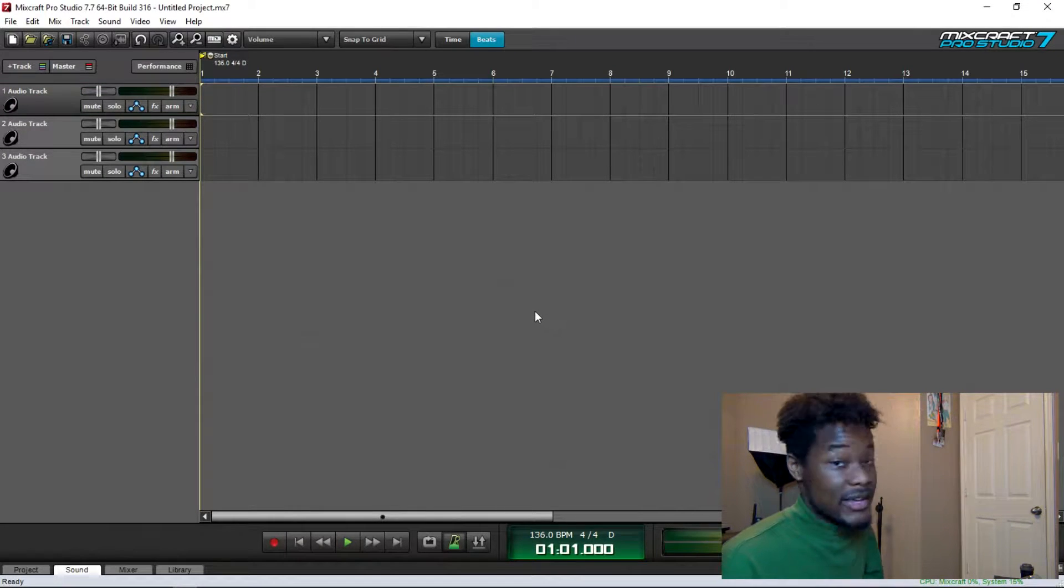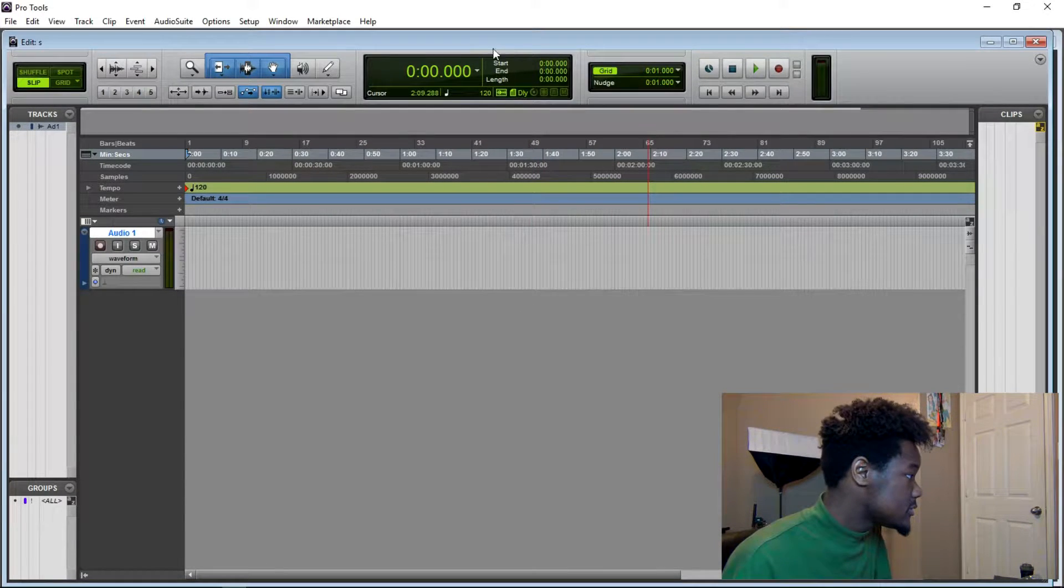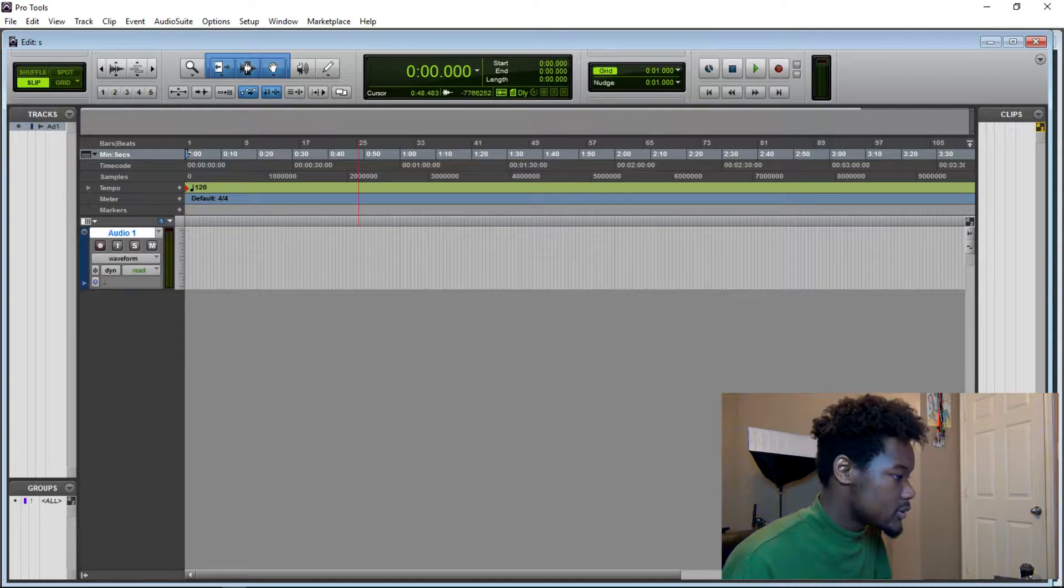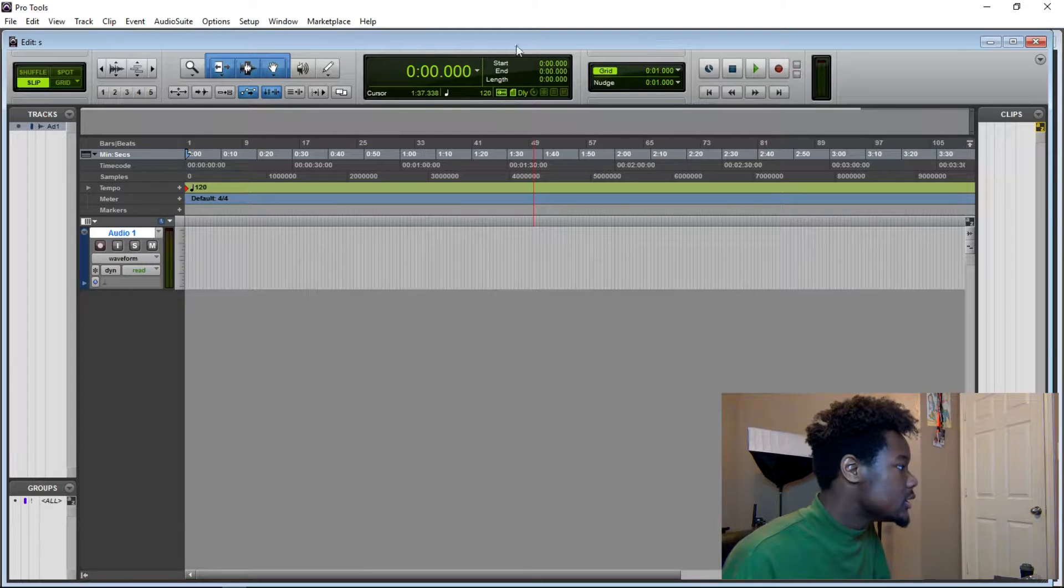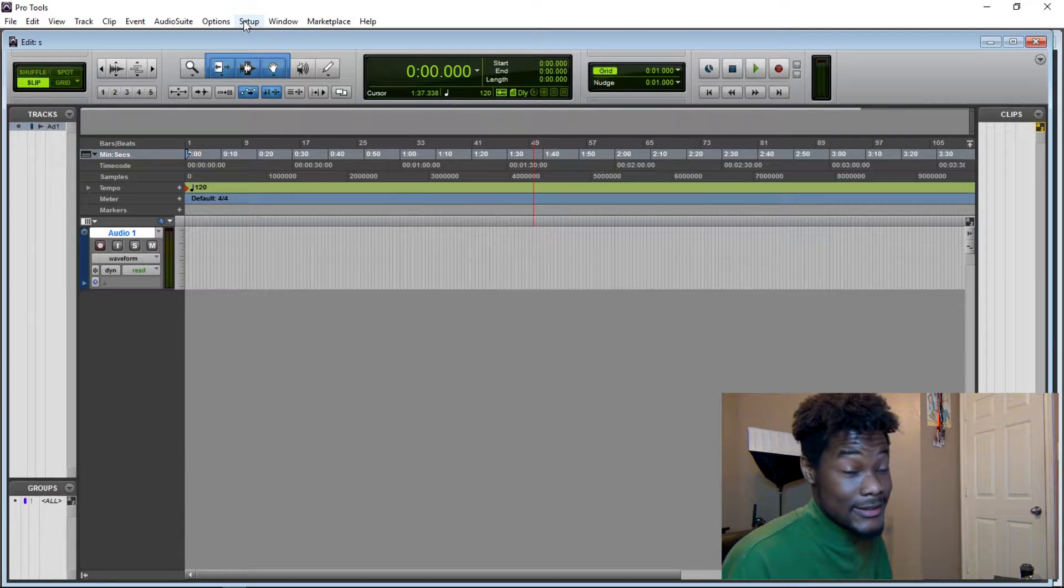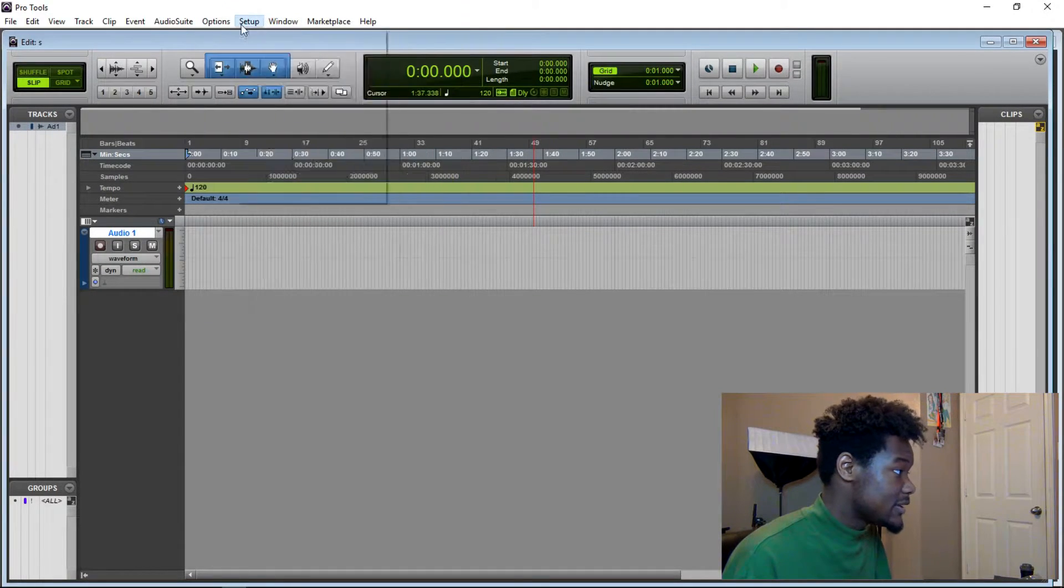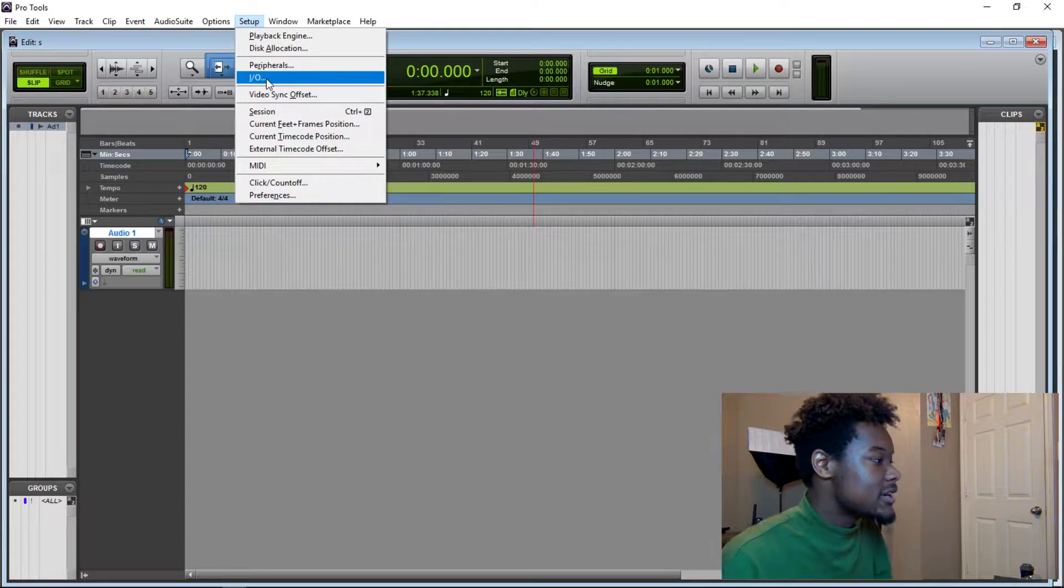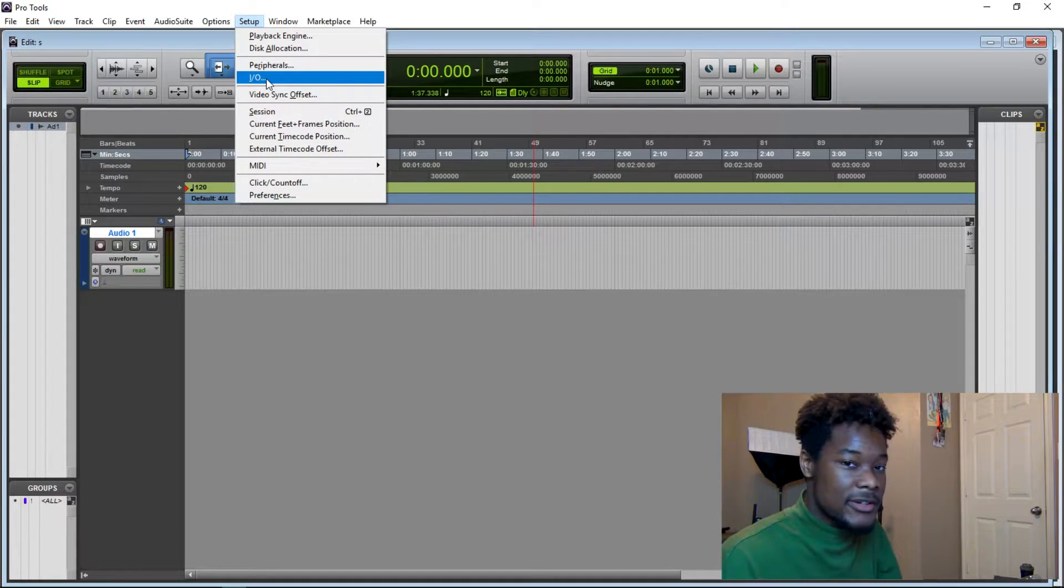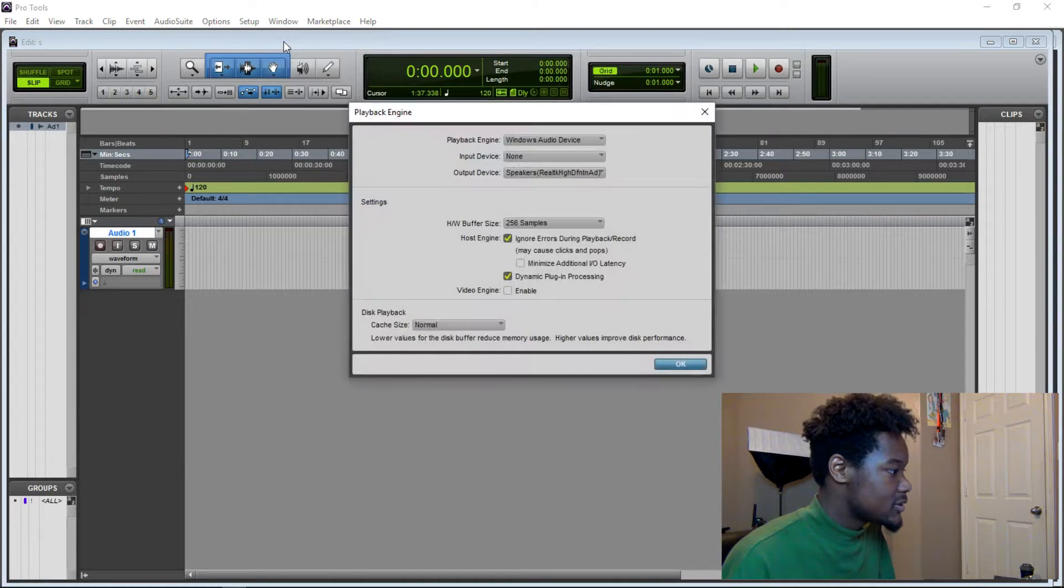So, ignoring that now, let's move over to the actual software you guys came to see. So this is Pro Tools 12, the newest version of Pro Tools. So what you're going to want to do in here is go to your playback engine first. A lot of people are going to be like, oh, go to your I.O. settings and go ahead and create some input, but first you have to go to your playback engine.